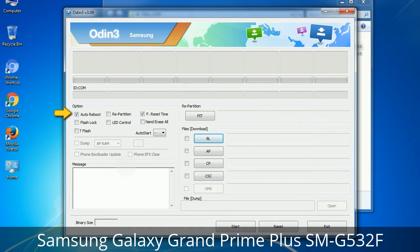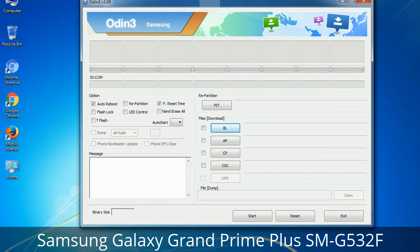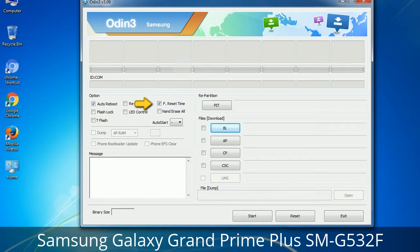Understanding Odin options — you will get the following files including Odin3 version.exe. Right-click on Odin3 version.exe and run it as administrator to start Odin. Let's see what the checkbox options do. Auto Reboot: when checked, reboots the system automatically after flashing is done. Re-Partition: repartitions your device file system to the default RFS. Reset Time: resets the flashing timer after the flash process is complete.